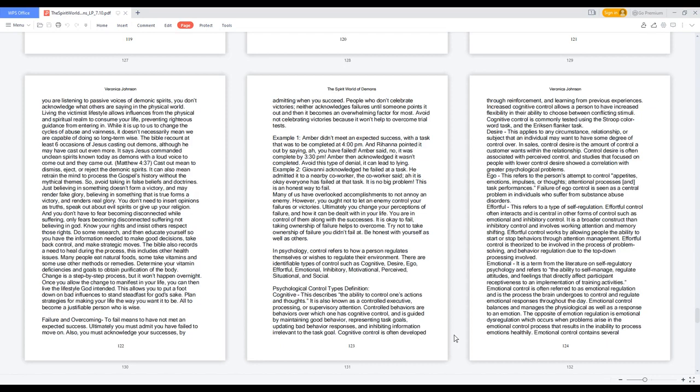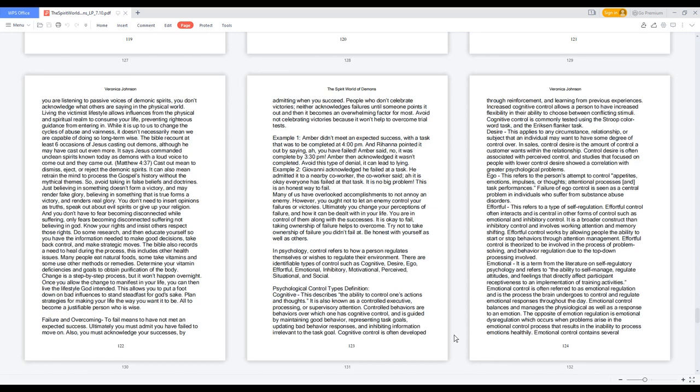Know your rights and insist others respect those rights. Do some research, and then educate yourself so you have the information needed to make good decisions, take back control, and make strategic moves. The Bible also records a need to heal during the process, this includes other health issues. Many people eat natural foods, some take vitamins and some use other methods or remedies. Determine your vitamin deficiencies and goals to obtain purification of the body. Change is a step-by-step process, but it won't happen overnight.